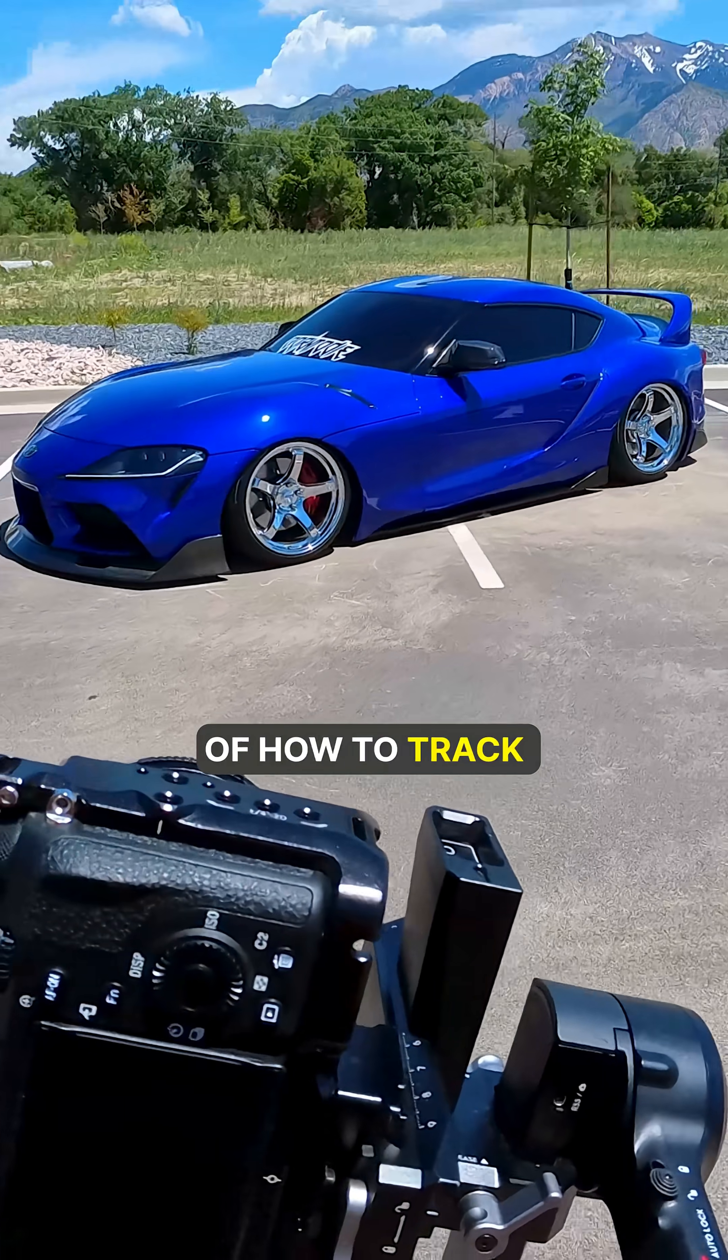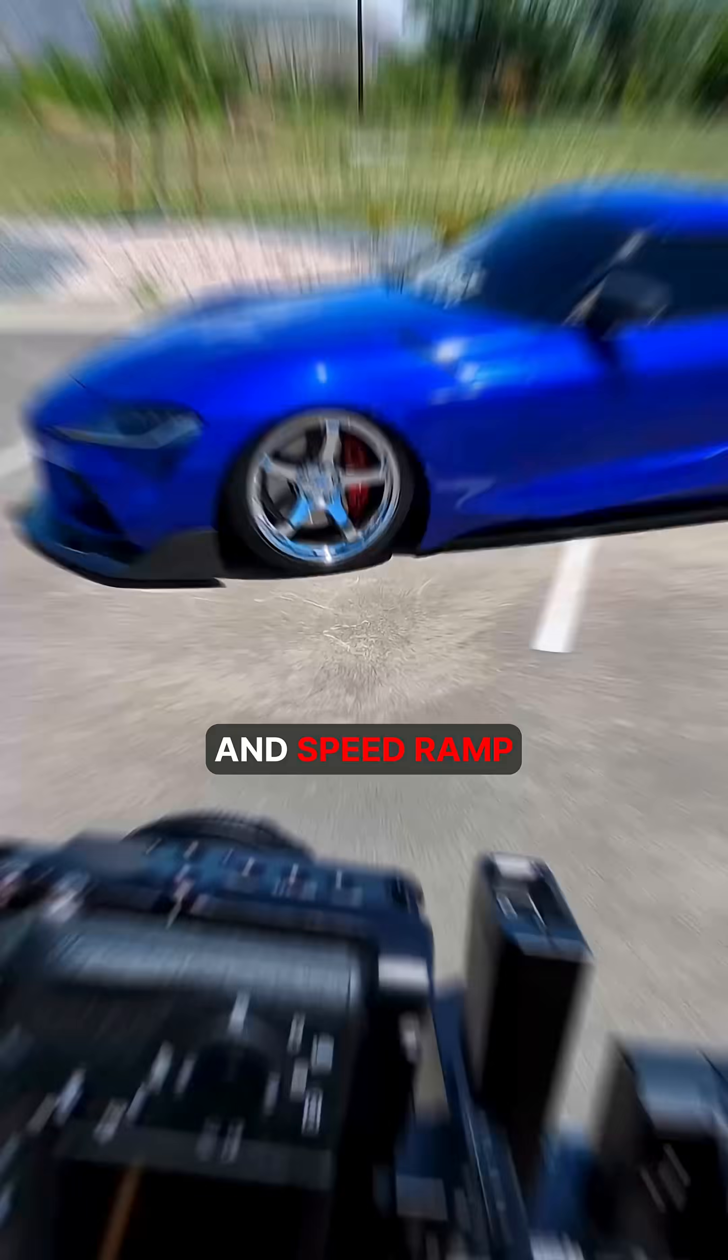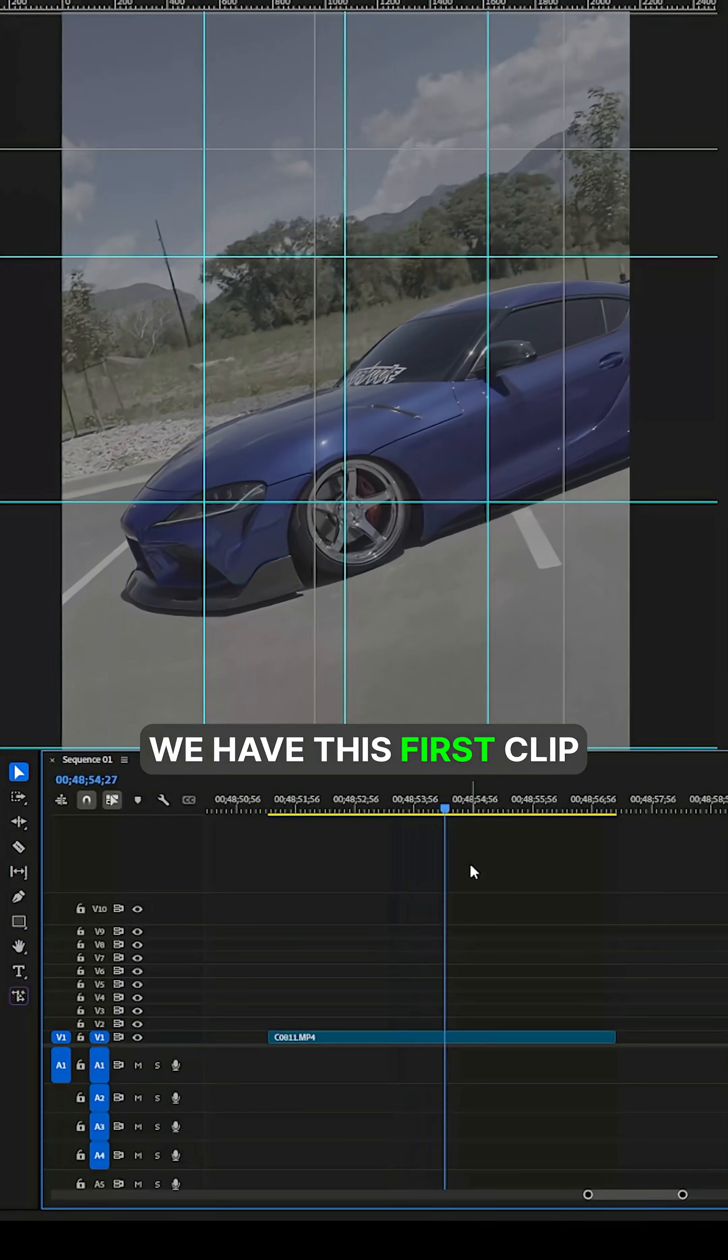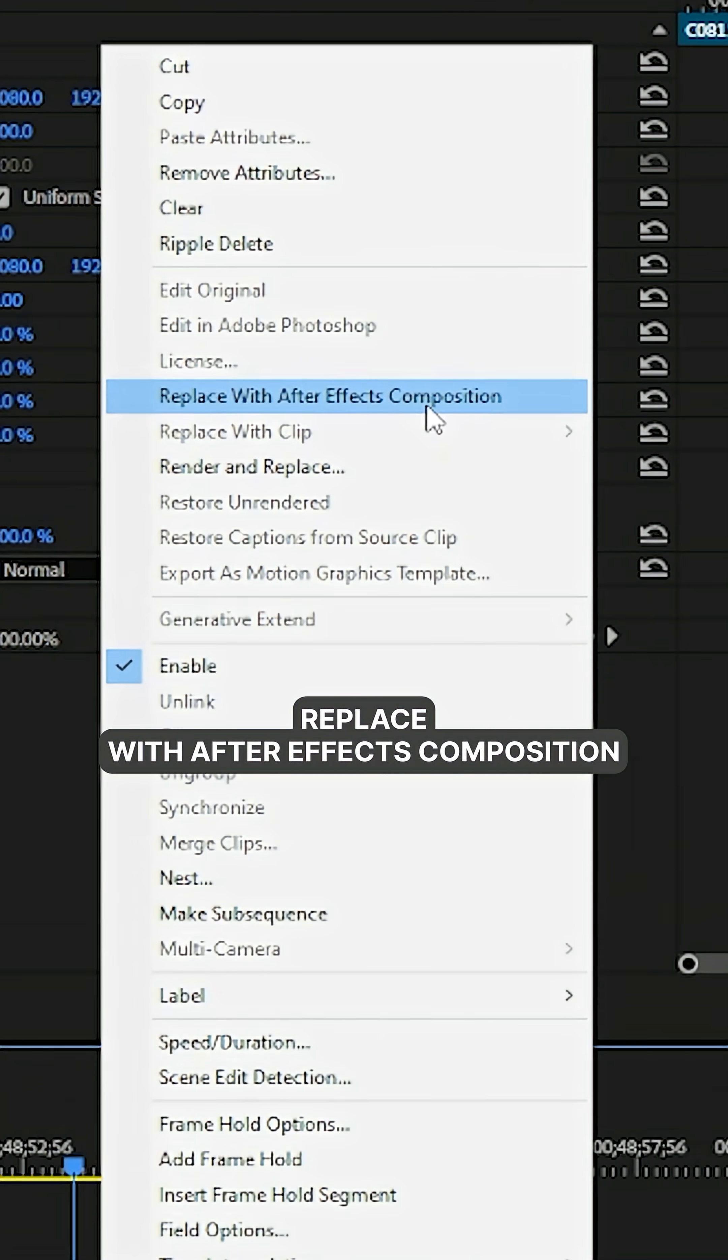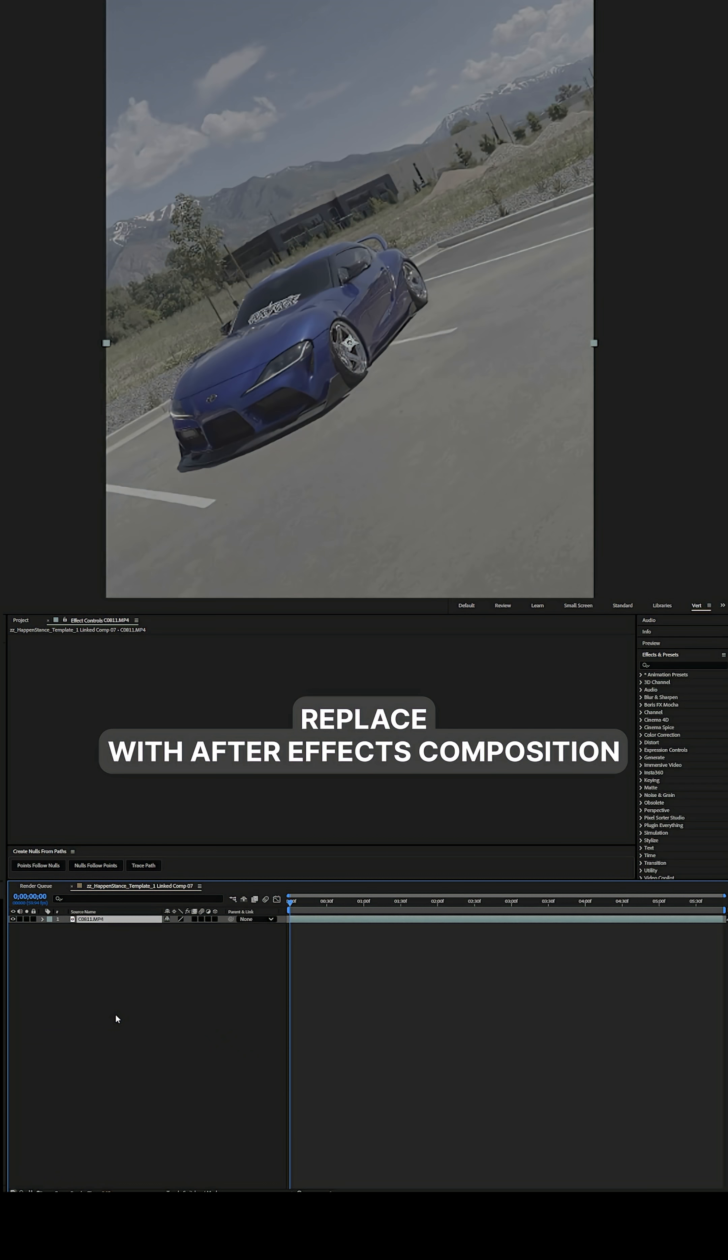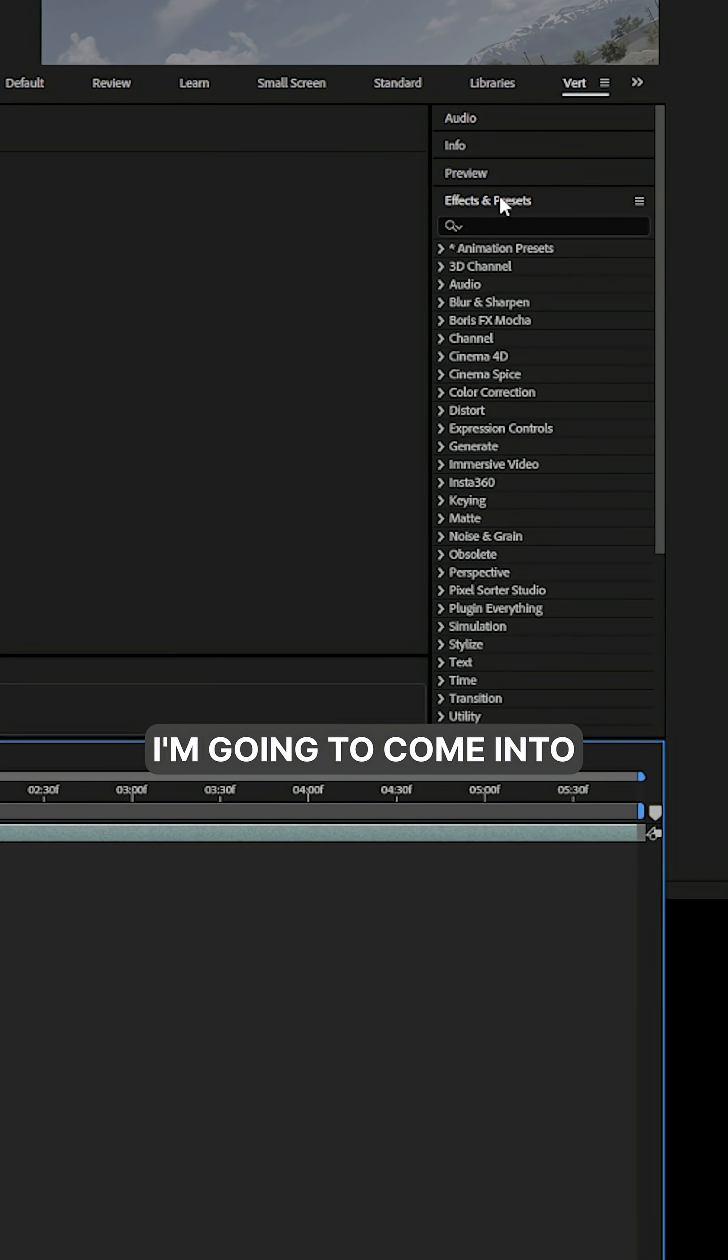This is my basic overview of how to track and speed ramp in After Effects. We have this first clip, right click on it, replace with After Effects composition.